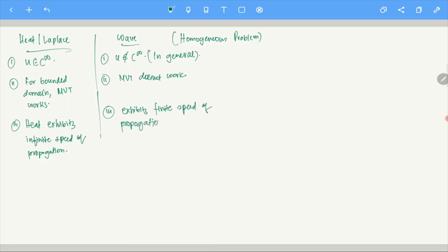I will explain what finite speed of propagation means later when we do this properly. The point is that there are some basic differences. Heat/Laplace and wave are like different beasts — the wave equation is a different animal entirely.